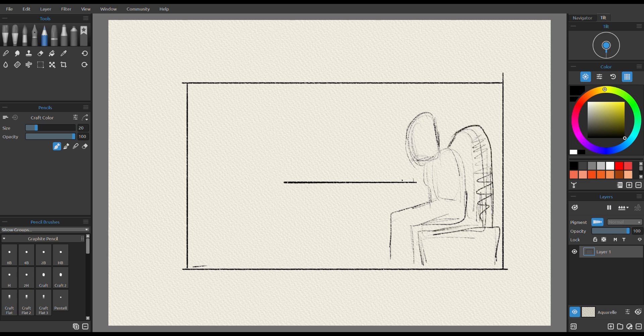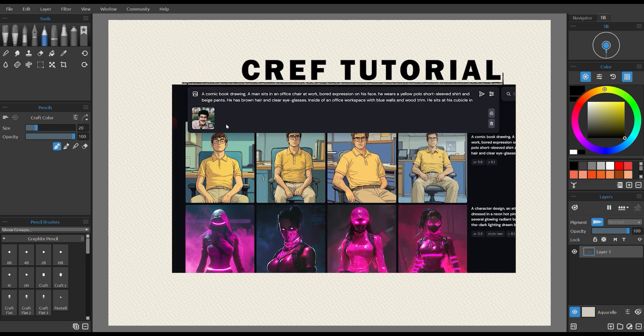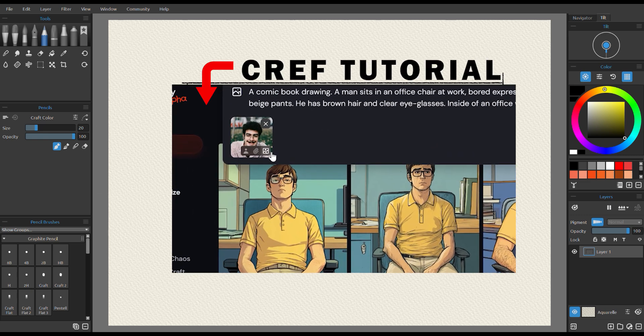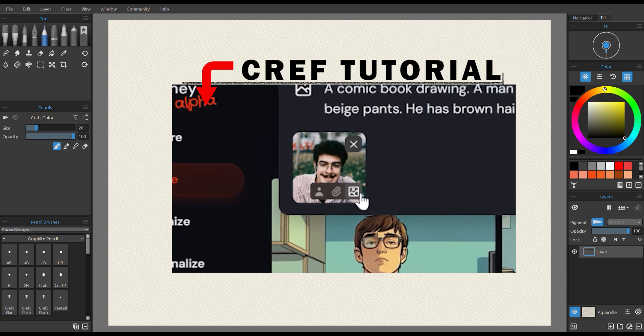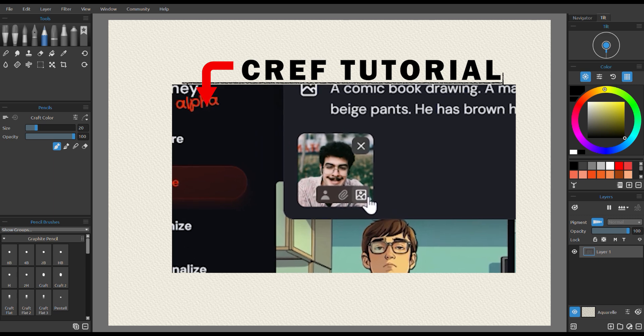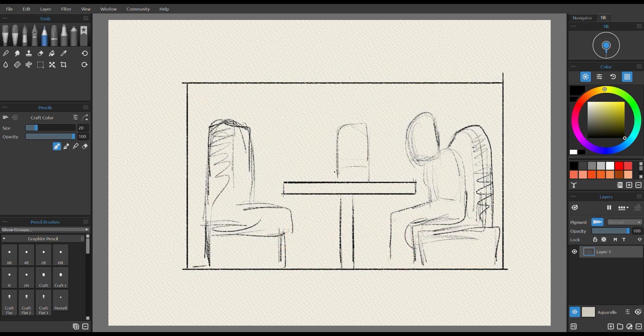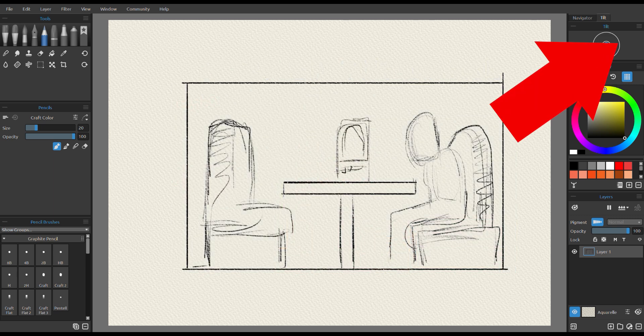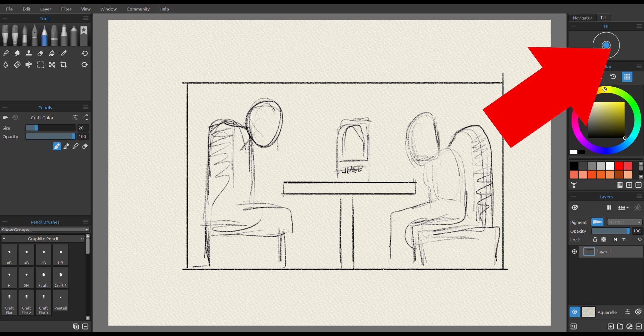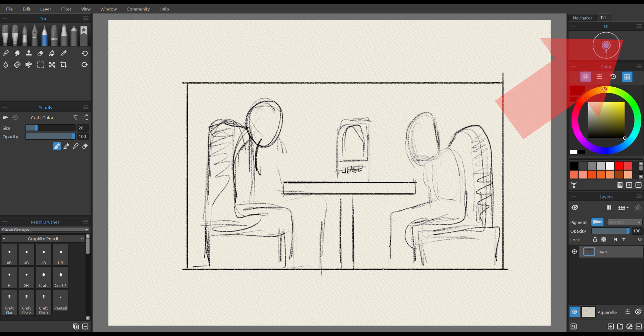Now before we start the video, make sure you watch my previous video on how to use CREF, or character reference. You can also find the video at the top of the right side of your screen, because I use CREF here heavily.